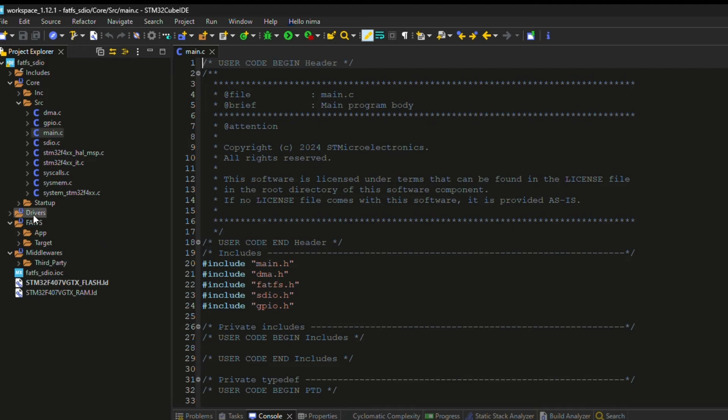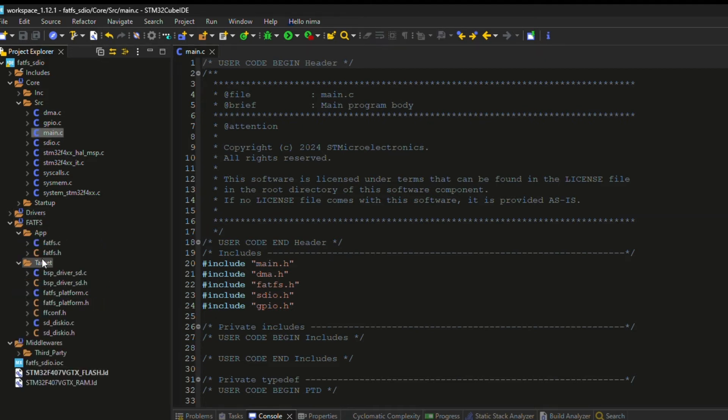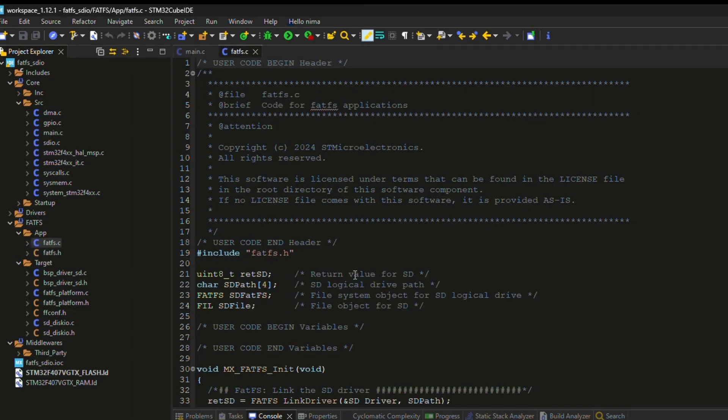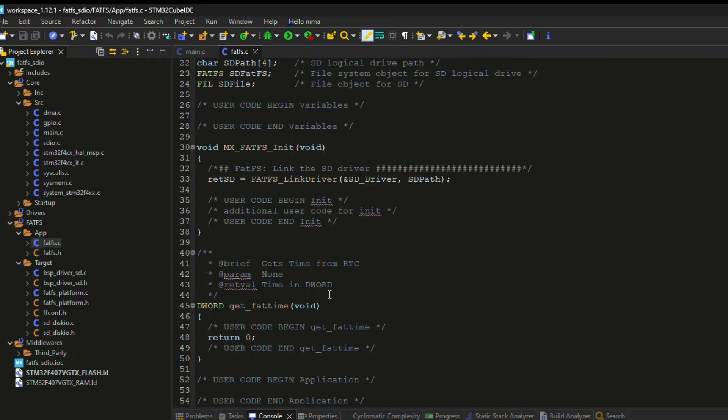As you can see, all the files related to the FAT file system have been added to the project. Now, I'll open FATFS.c to take a look inside.